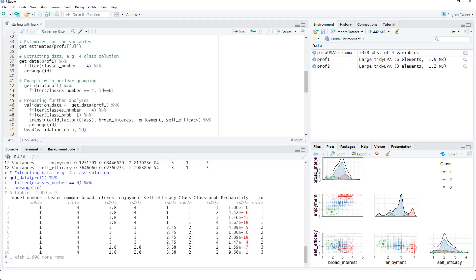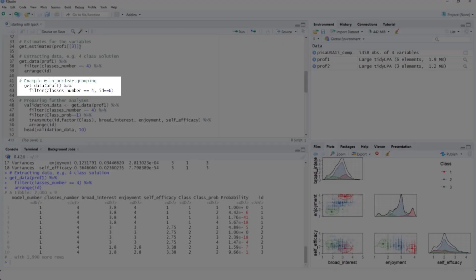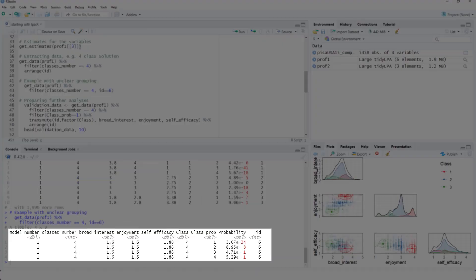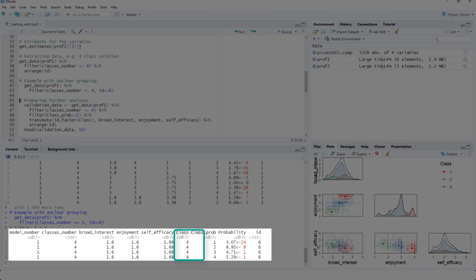But it can get more fuzzy. For instance, let's look at case number six. Here we have a probability of 47% for class three and 53% for class four. So overall, this case is assigned to class number four.